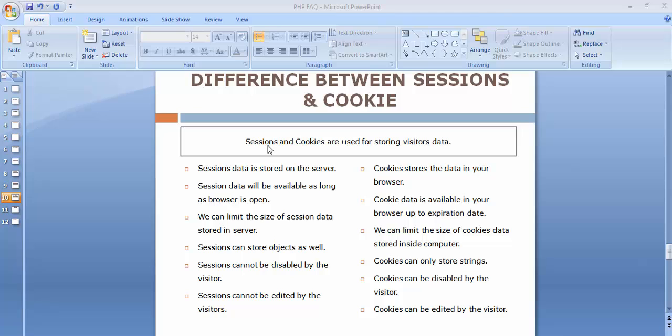So that is the use of sessions and cookies — storing data so I can keep track of users visiting each and every page of my web application after they have logged in. I have listed down some of the differences between sessions and cookies.